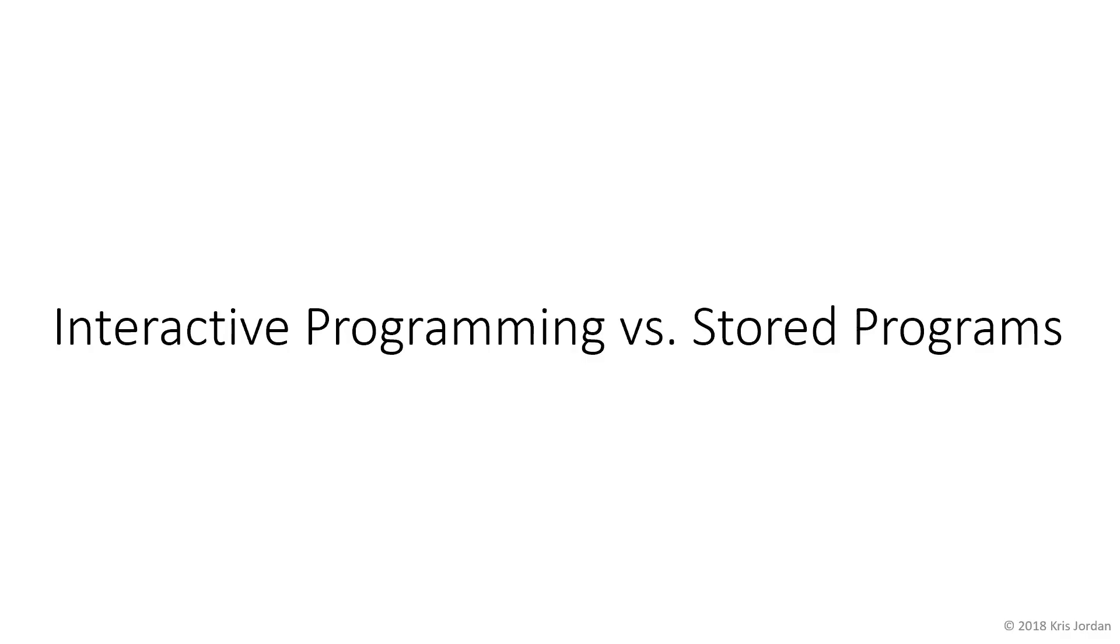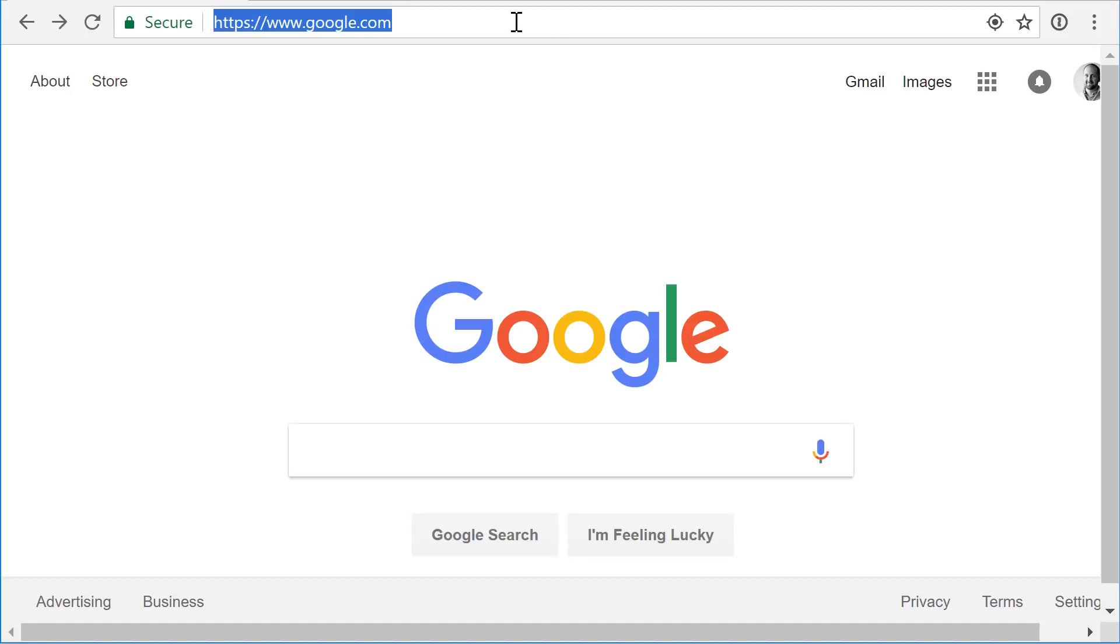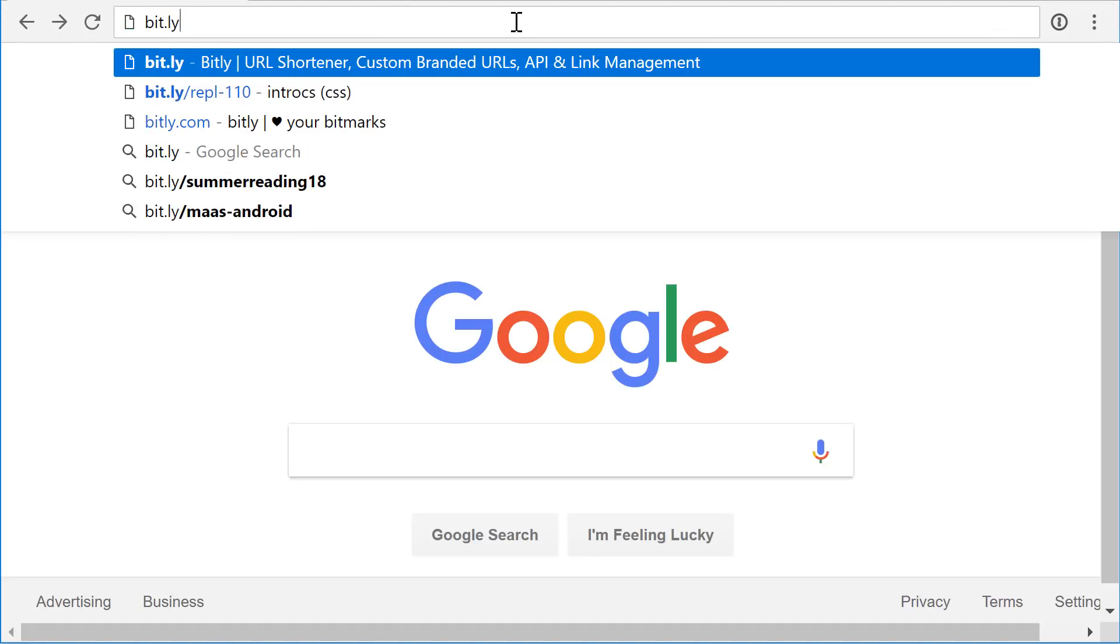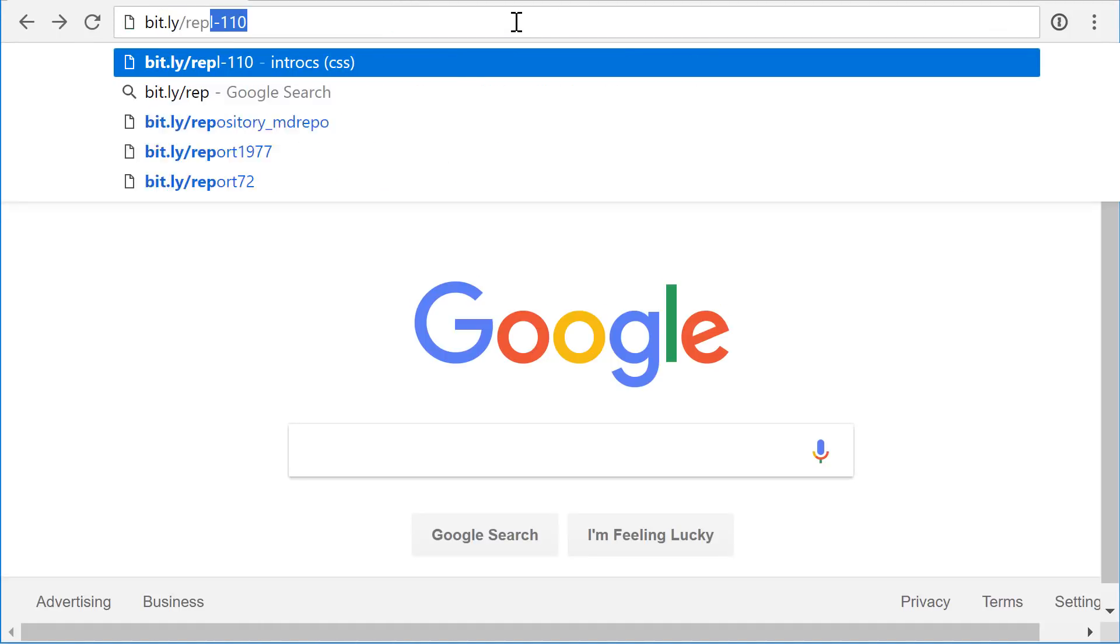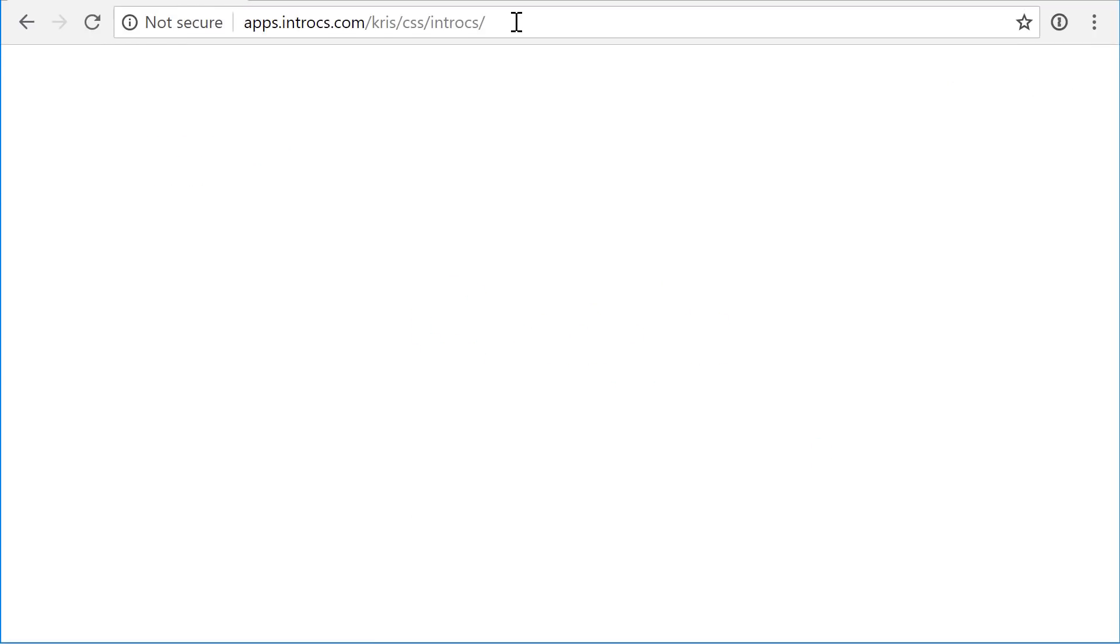Let's start with interactively. If you'll open Google Chrome and navigate your web browser to the address bit.ly slash REPL-110, so bit.ly slash REPL-110, and press enter, you'll see a blank screen.